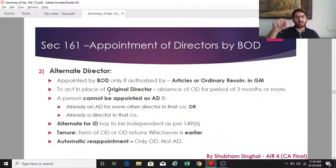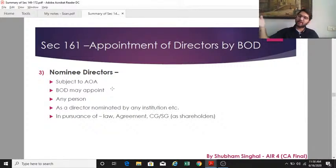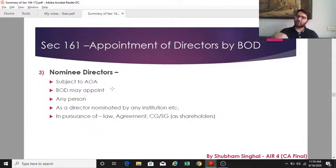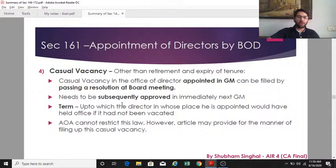Section 161(3) covers nominee directors: the board may appoint any person nominated by any institution, the central or state government as a shareholder, or pursuant to an agreement, as a nominee director. For example, if a lending bank has an agreement with the company to nominate a director to the board, the board can appoint that nominee director provided the articles grant that power.